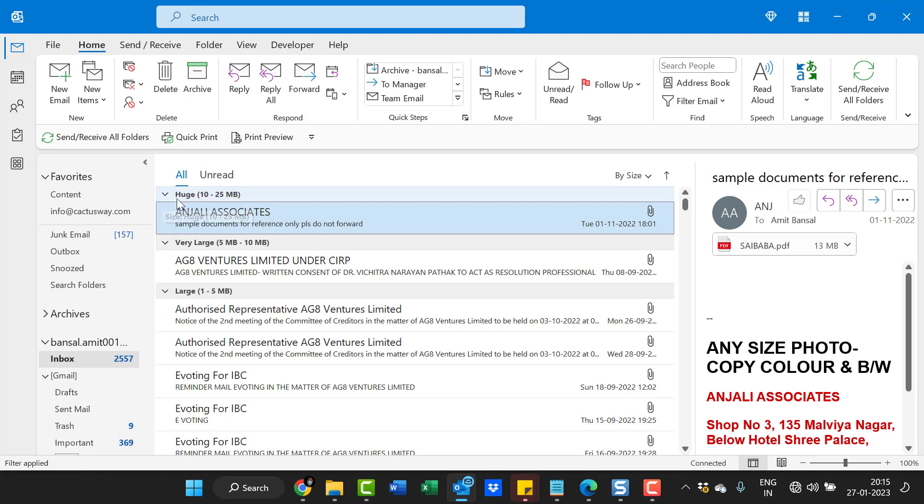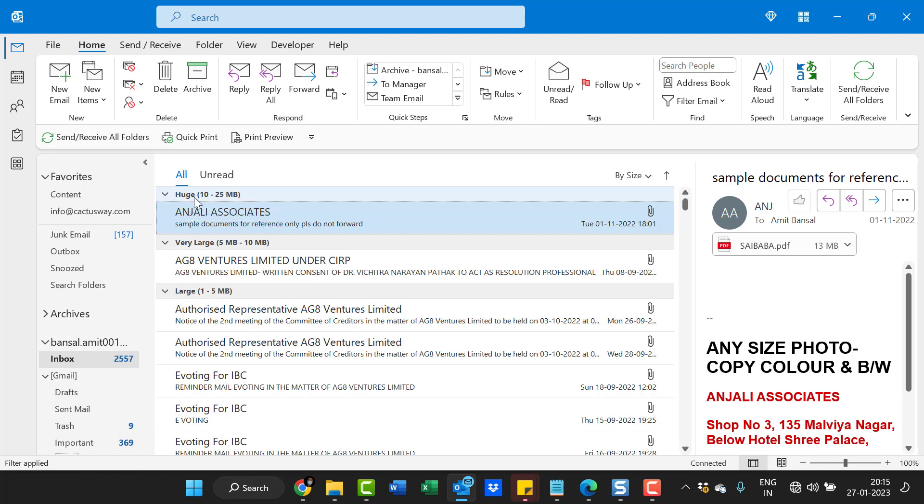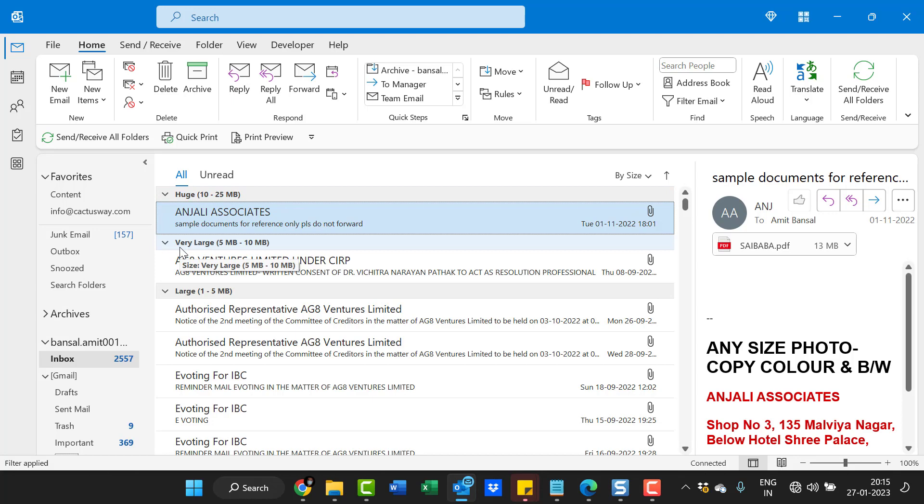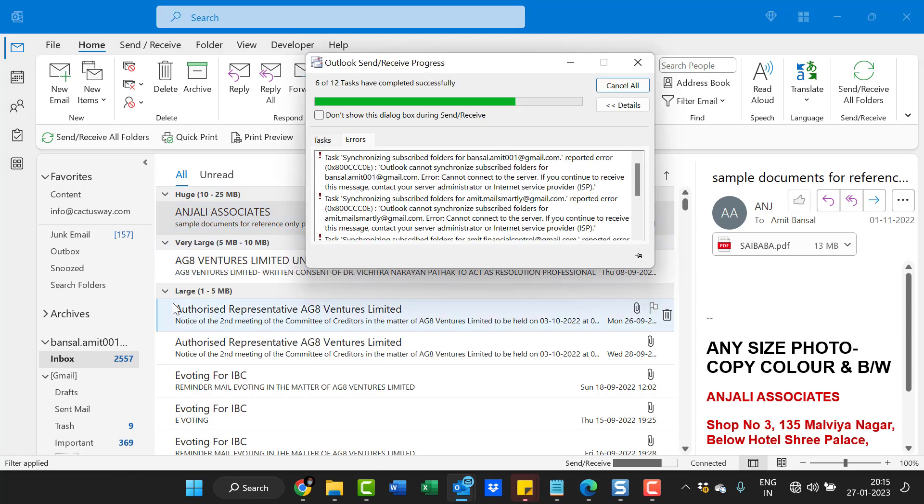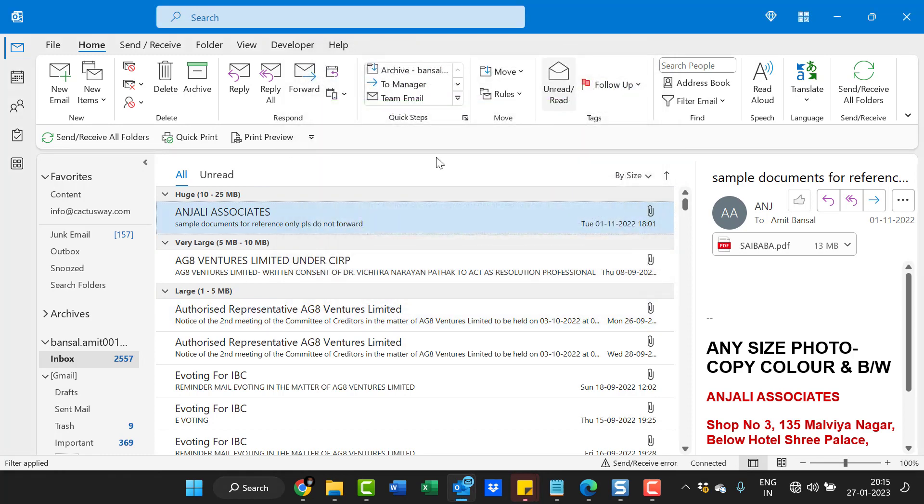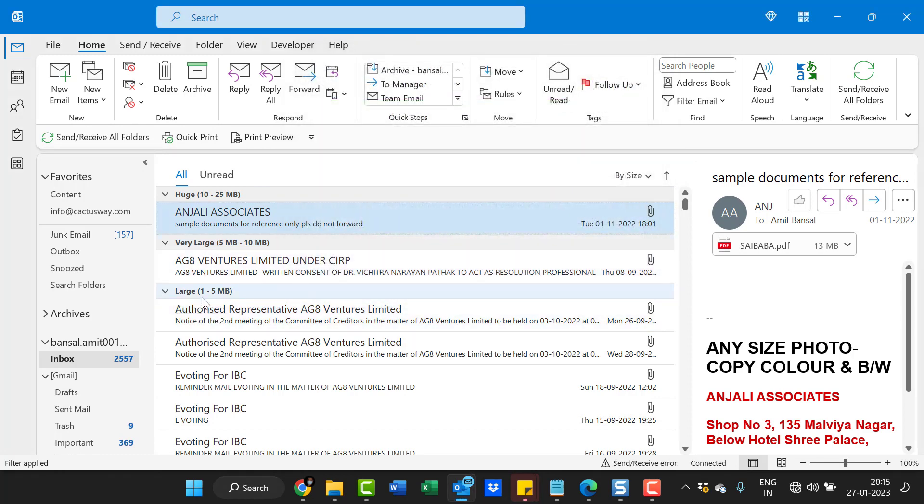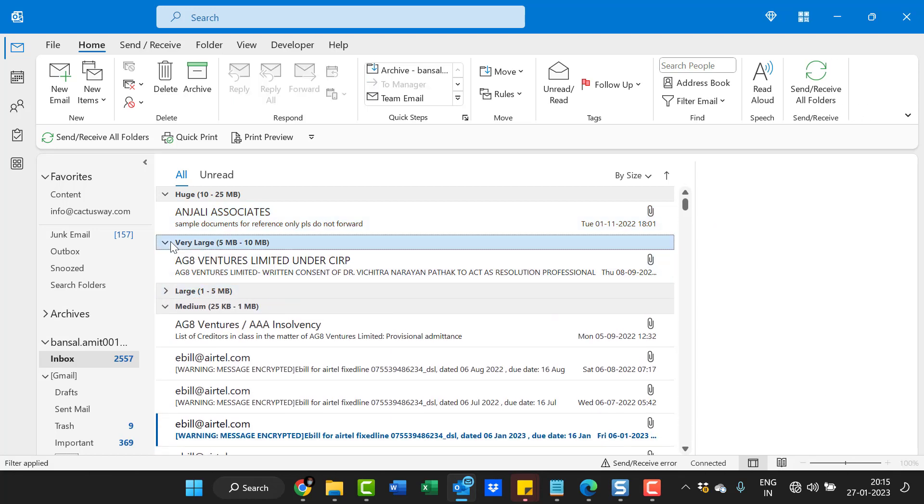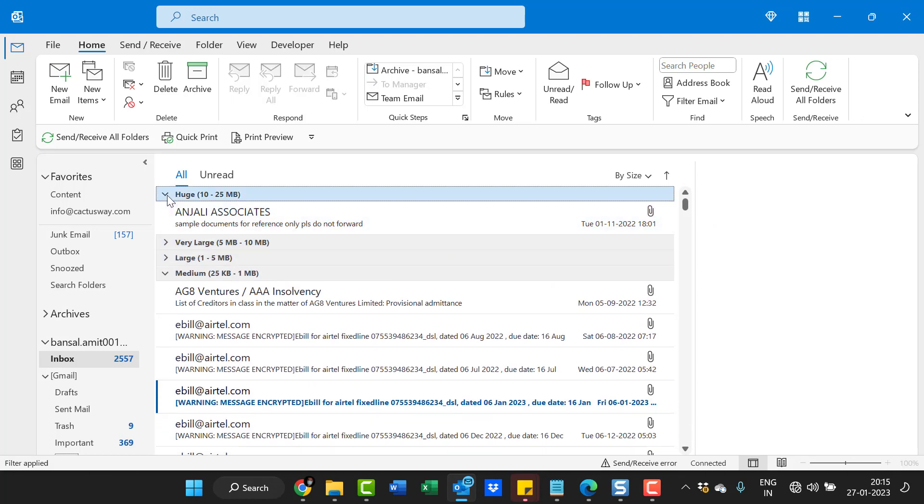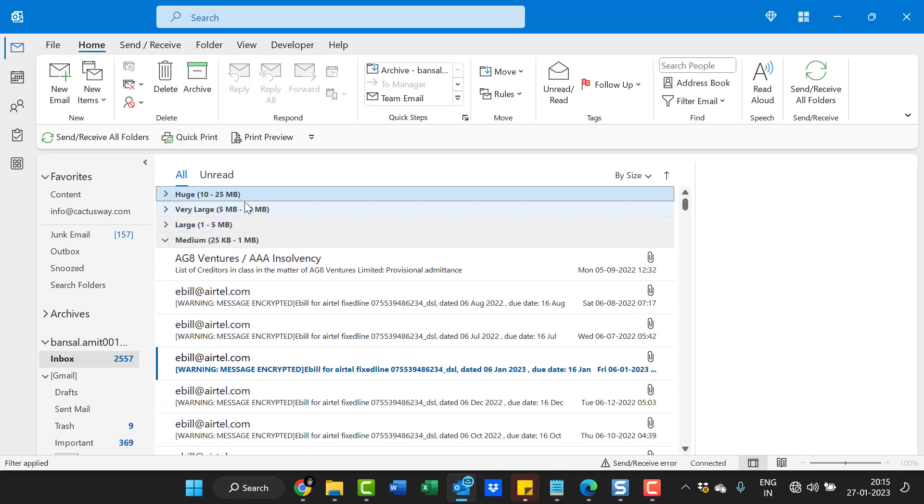If you look at the top, I have one email that falls under the huge category, which is 10 to 25 MB. Next category is very large, which is 5 to 10 MB. And the third category is large, which is 1 to 5 MB. If I want to find emails more than 5 MB, I have to consider these three groups.